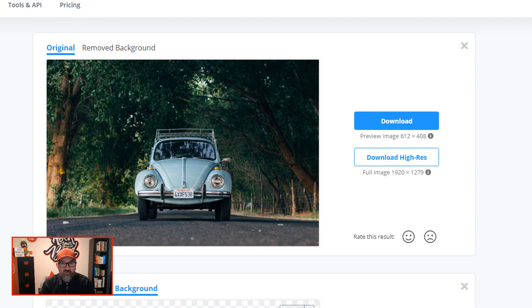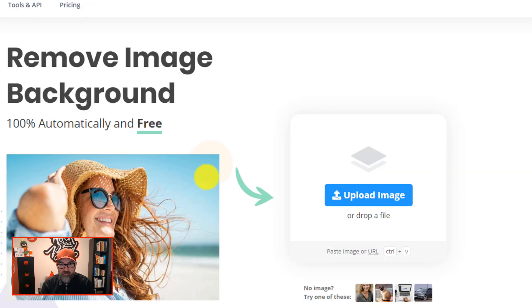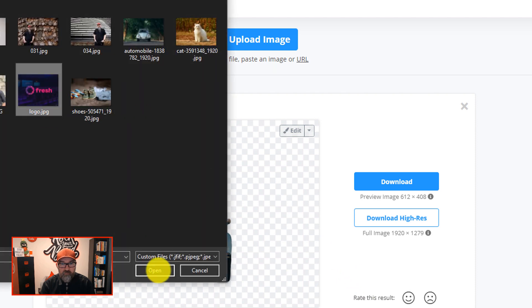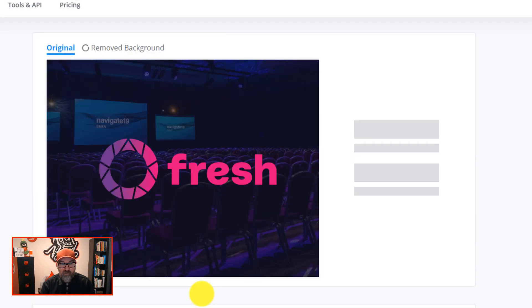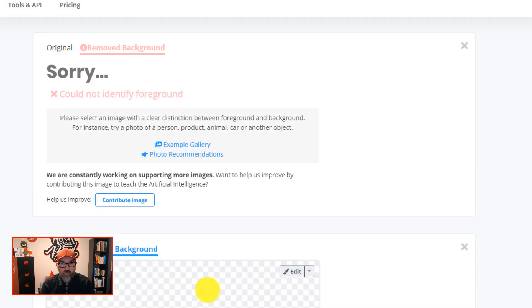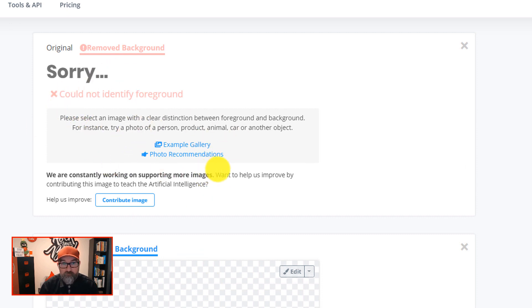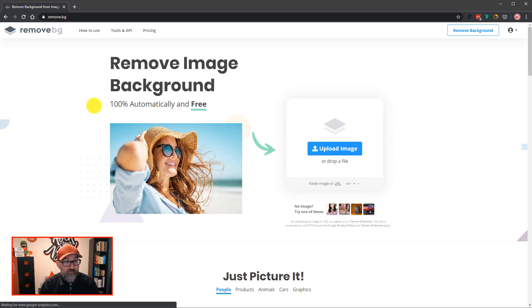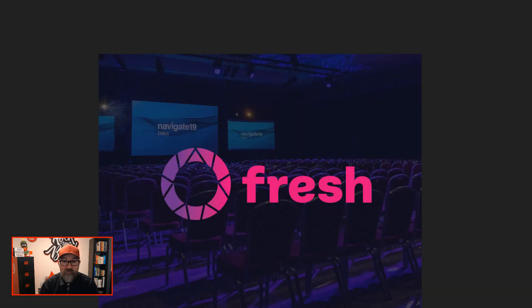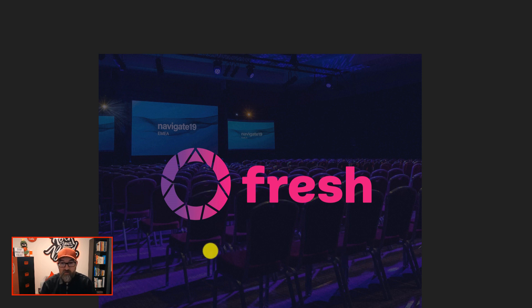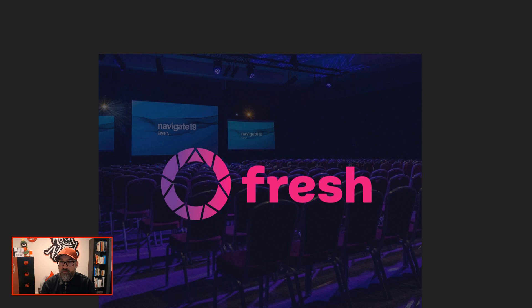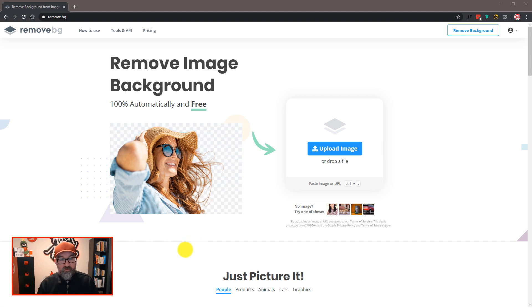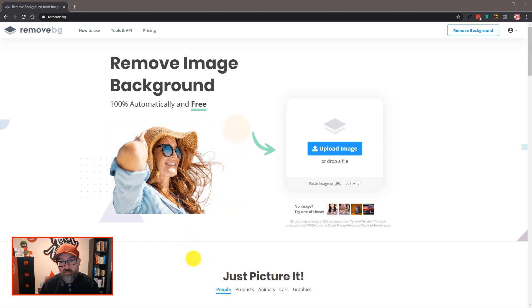What else? So it says it can also remove graphics. So let's try some graphics. I've deliberately chosen one here. So in this example, it's actually failed. So it's saying please select an image with a clear distinction between the foreground and the background. So let me just bring in the image that I'm trying to do. And this is the image here. So it's not seeing enough of a difference between the two. So if you are wanting to remove a graphic from a background, it looks like there needs to be quite a strong contrast between the two for that to work.